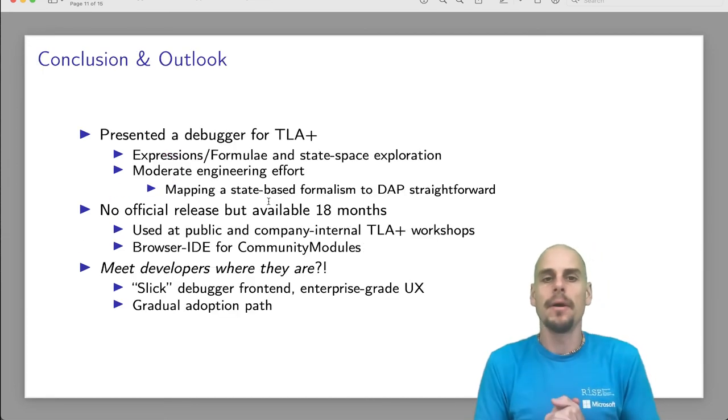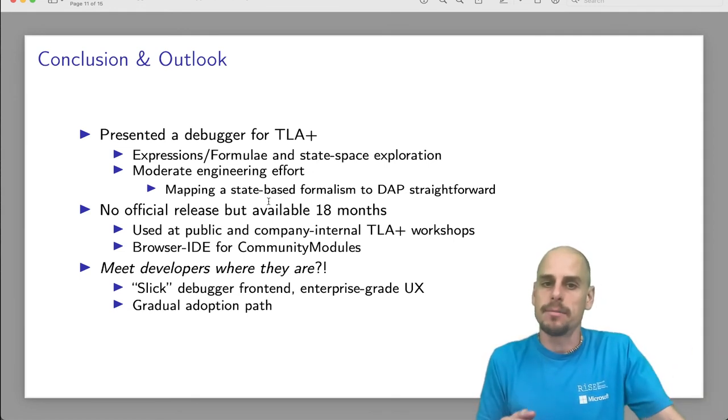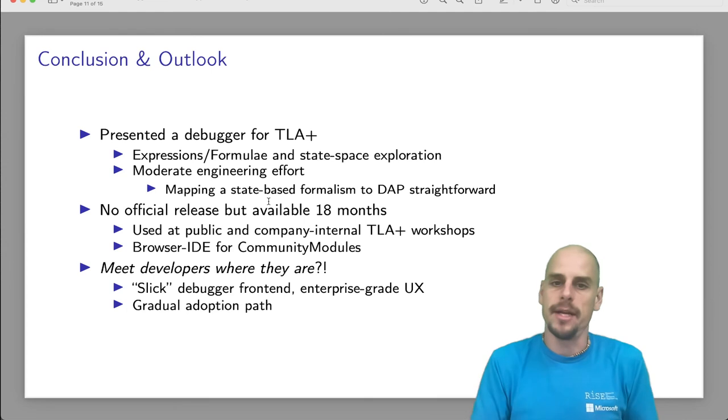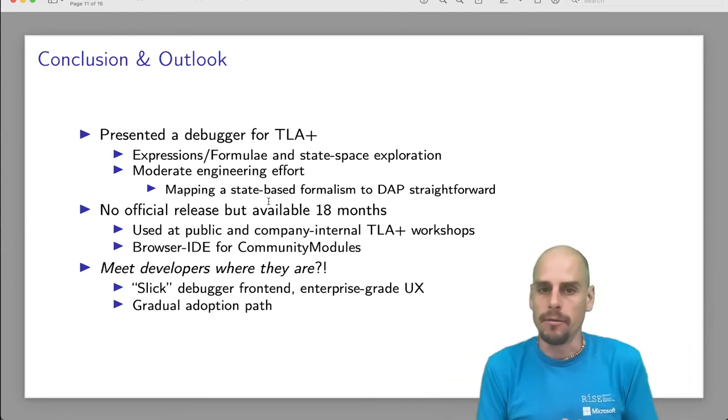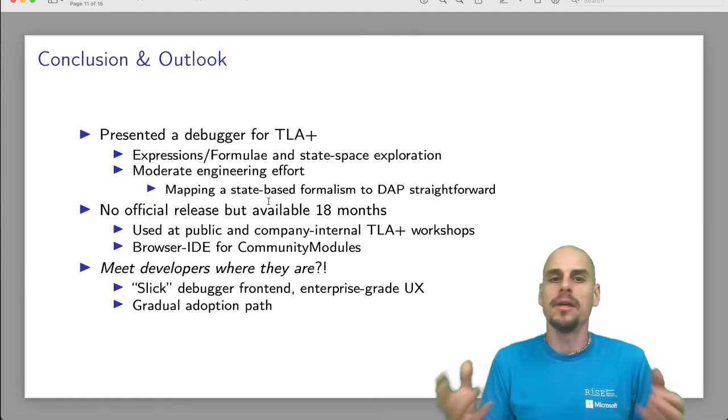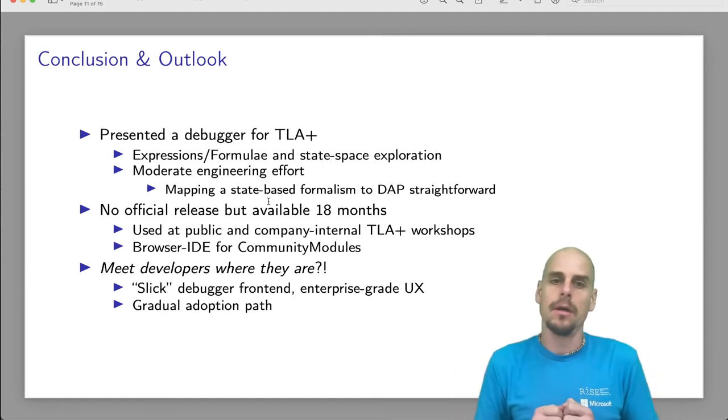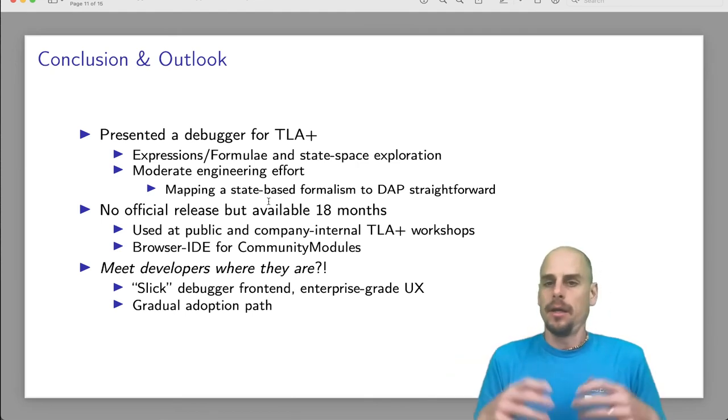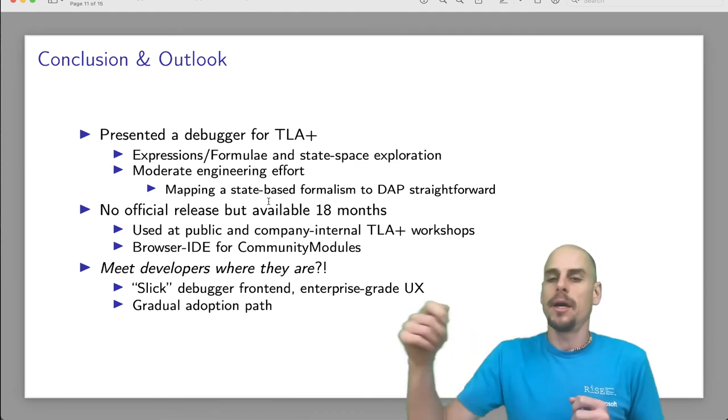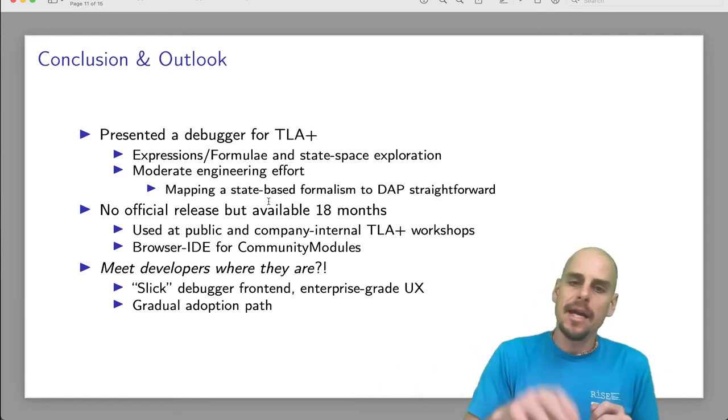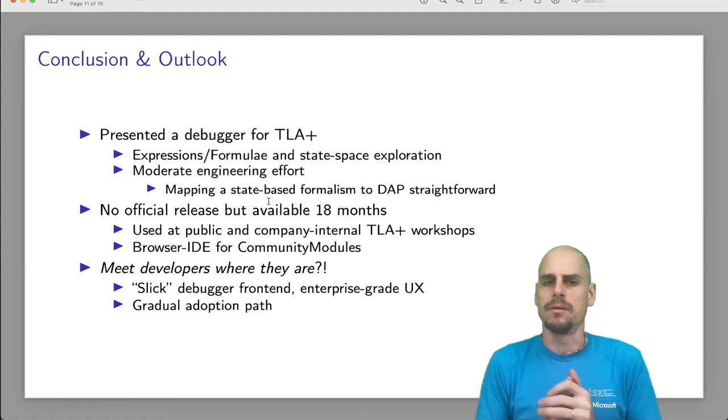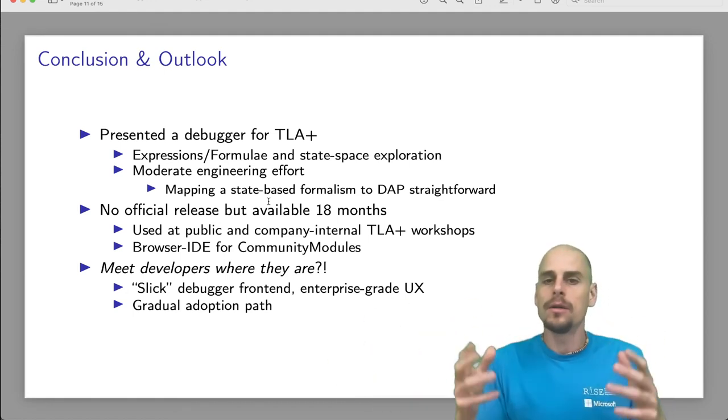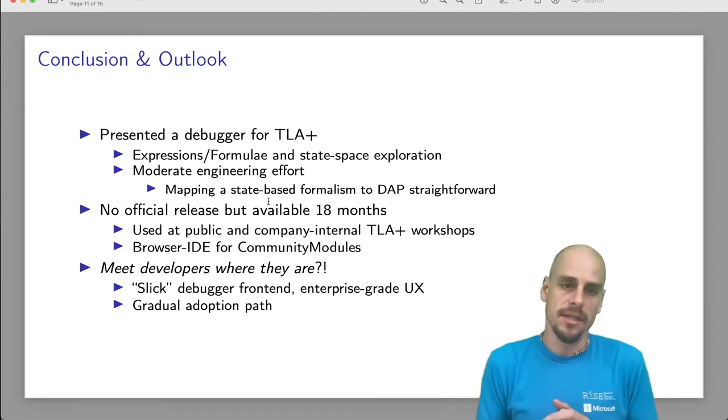To sum up, I presented a debugger for TLA plus with which users can debug expressions, formulae, and the state space exploration. It was a moderate engineering effort. Most of the time went into building the debugger itself and me being defensive about it. Mapping expression-based debugging, TLA plus debugging, to the debug adapter protocol is straightforward. Mapping a state-based formalism to the debug adapter protocol is possible. It works. But additions to the newer additions to the debug adapter protocol would even make it easier.